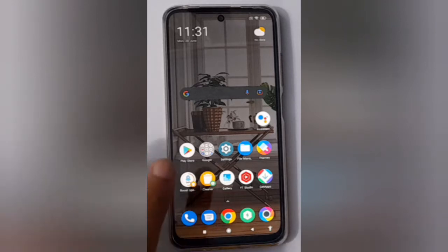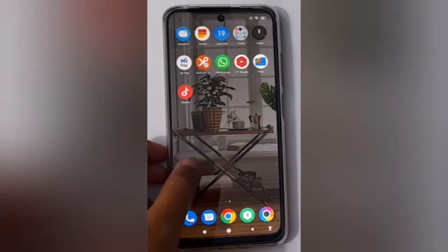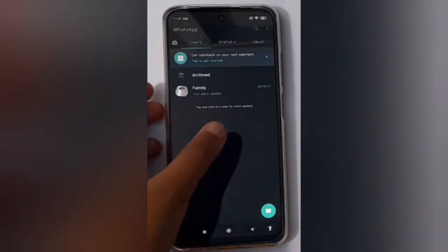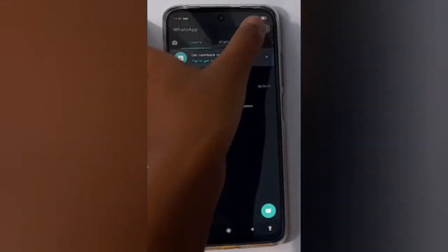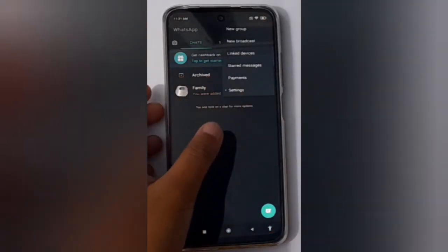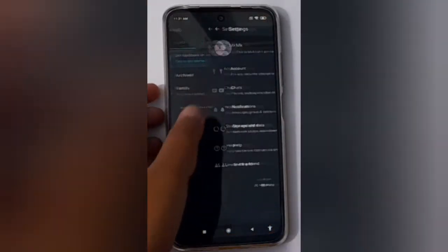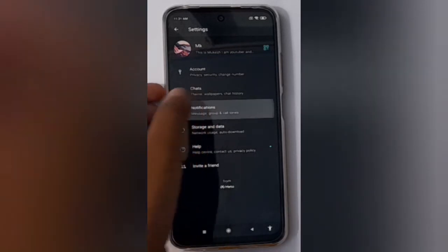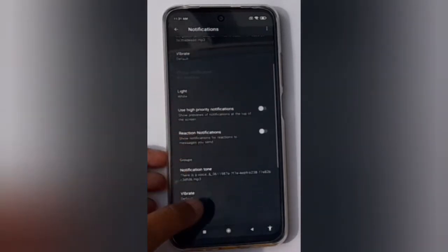First, open WhatsApp. Click on the three dots menu, then click on Settings, and move to Notifications.